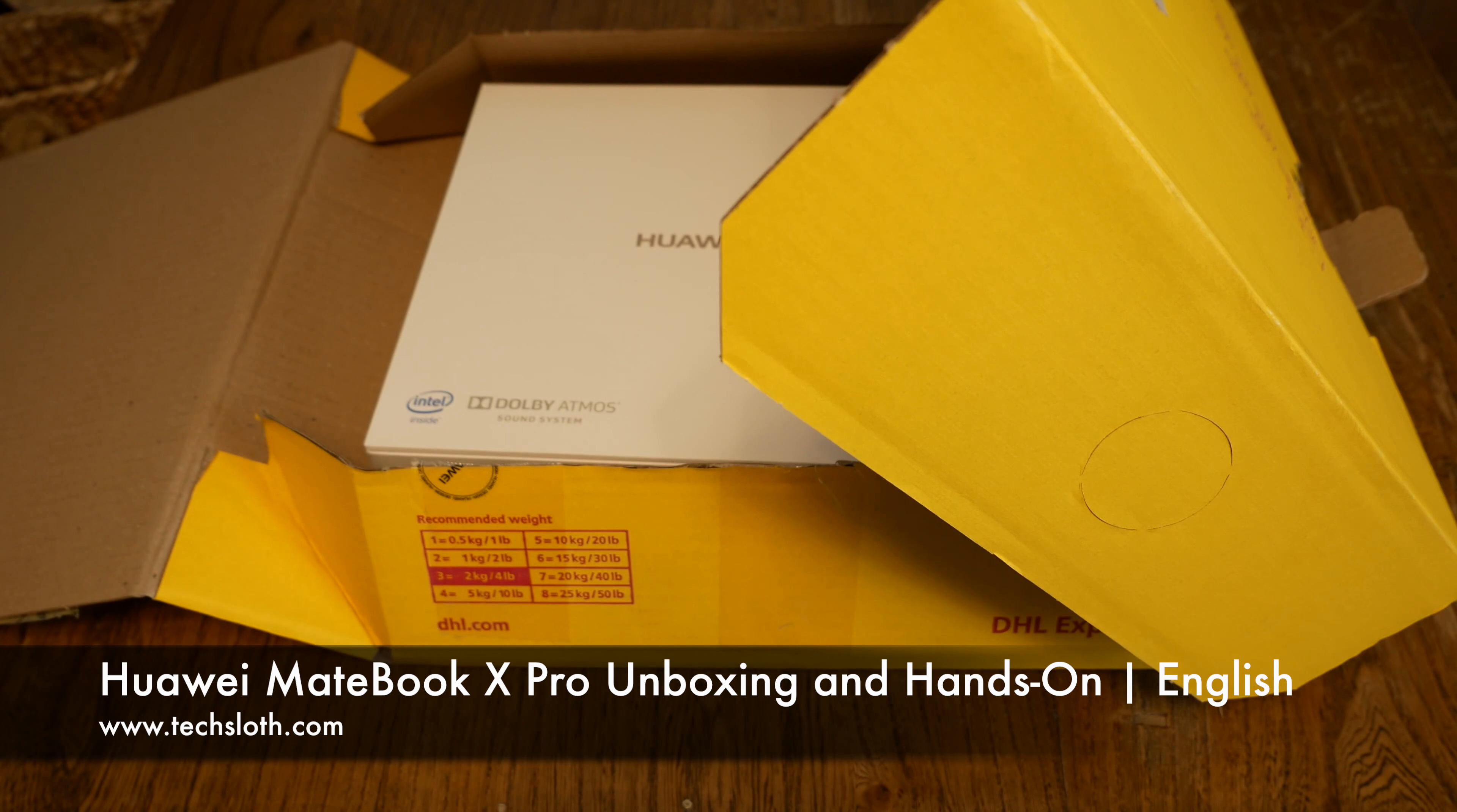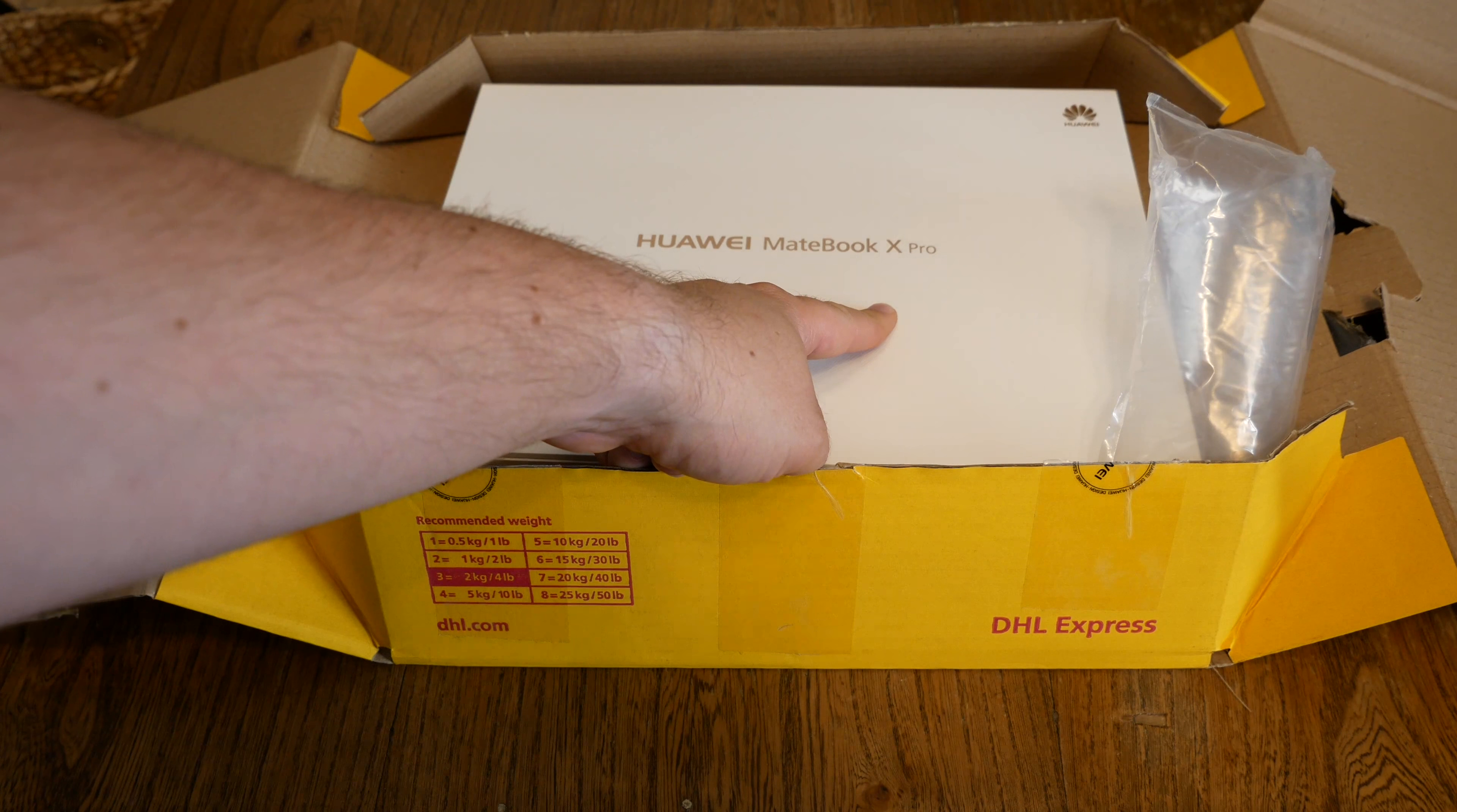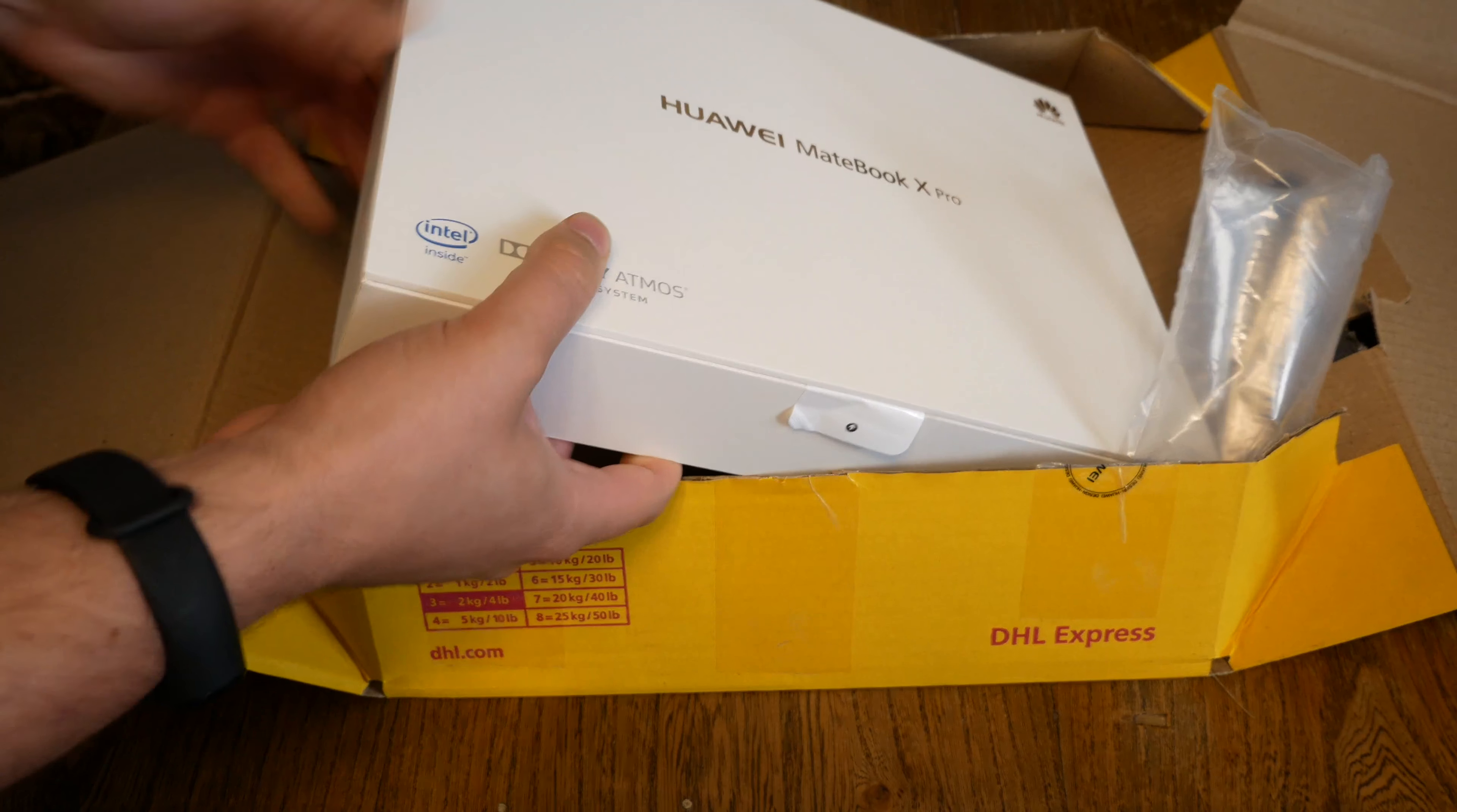Hello YouTube and welcome to a new Tech's Loss video. I finally got the brand new Huawei Matebook X Pro. This is the second generation of the Huawei Matebook X. It was already presented earlier this year at the MWC in Barcelona. And now I got my test sample.